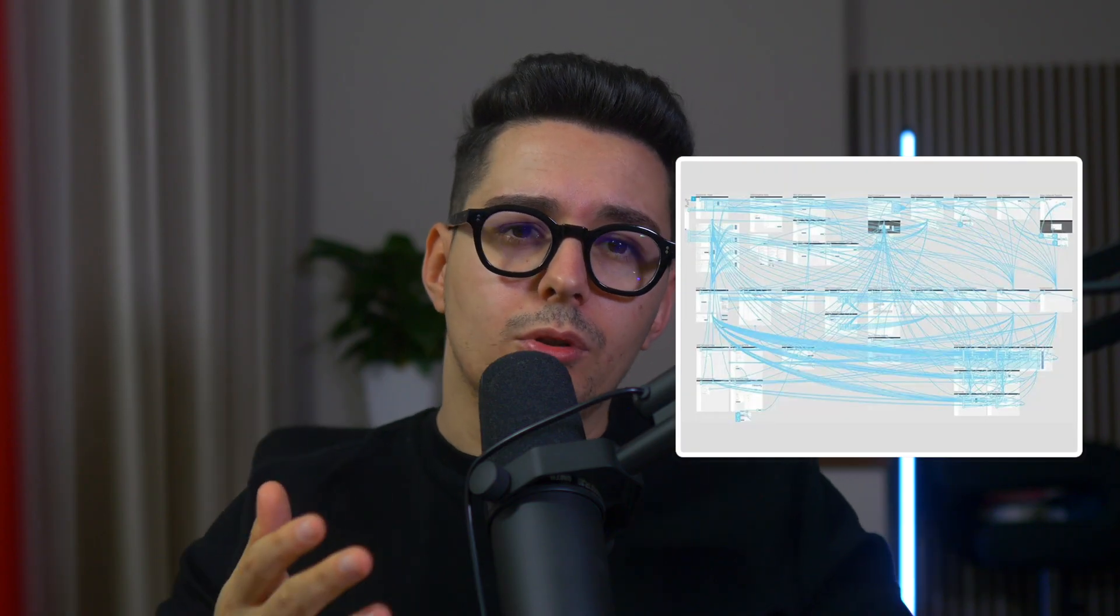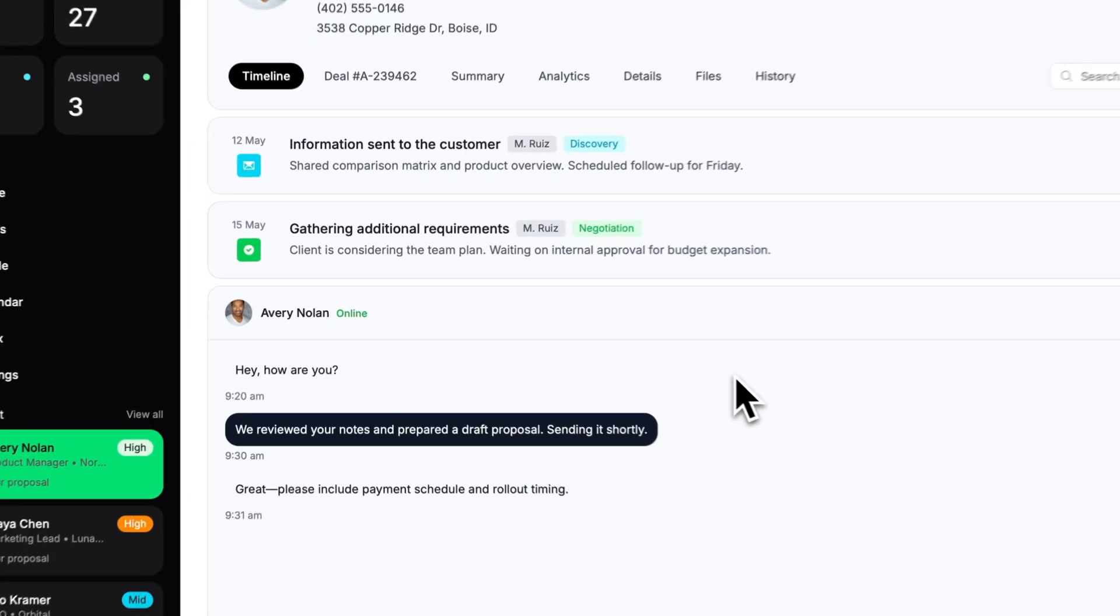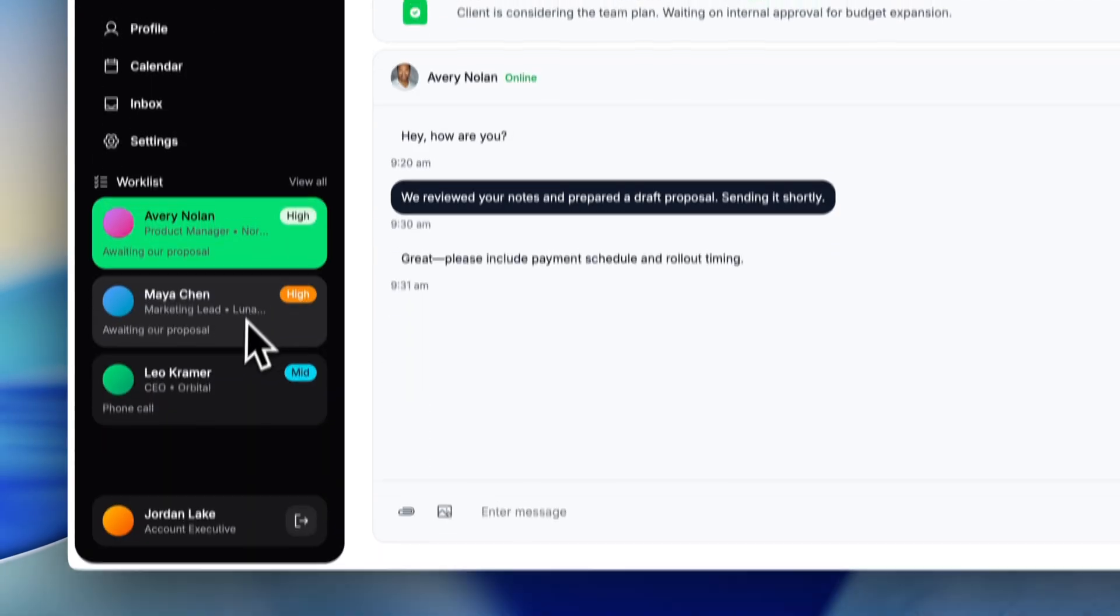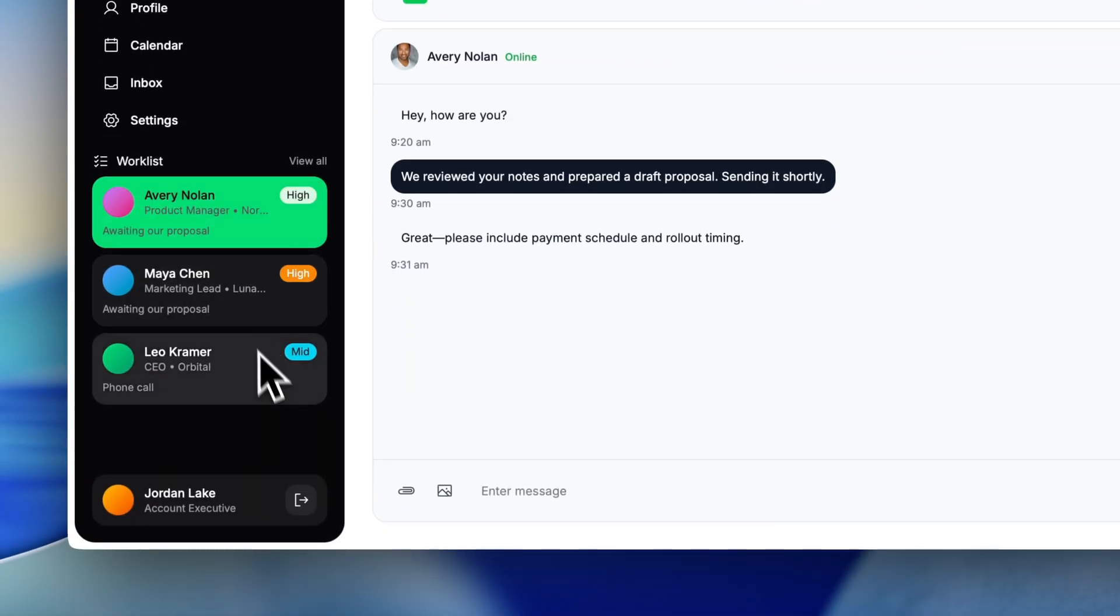We no longer send Figma screens or crappy prototypes to client proposals or team meetings but actual coded screens which provides a much better experience.